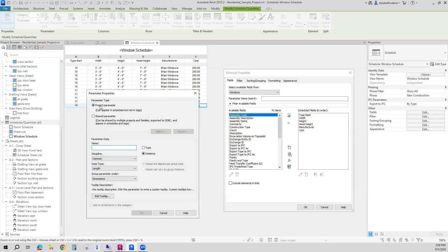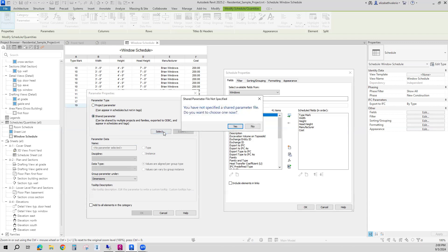If you use a project parameter, it's only going to be for this project. If you use a shared parameter, this will be stored in an external text file, and you can grab from that list of parameters in the future for other projects. So I'm going to go with the shared parameter and click select. It tells me I don't have a shared parameter file specified — do I want to choose one? I'll say yes.